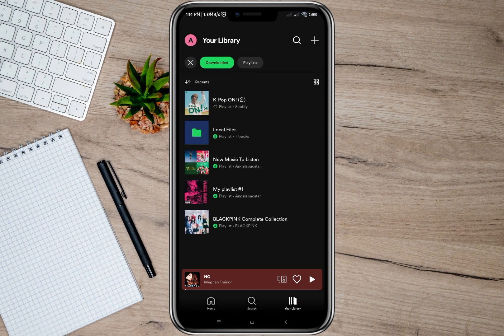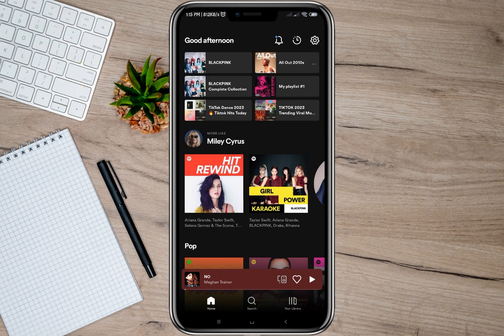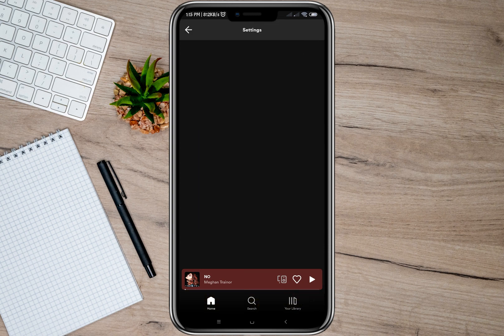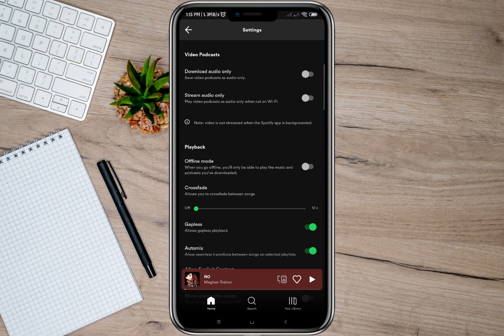After you download all the songs, you can now go to your library and tap on the downloaded option. Here you'll see all the downloaded songs you have.